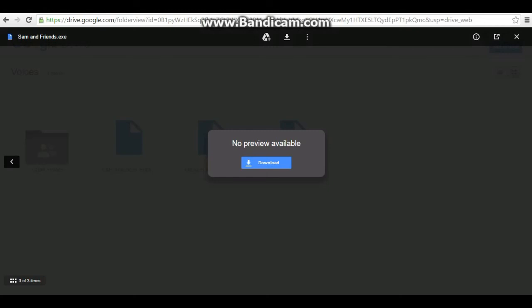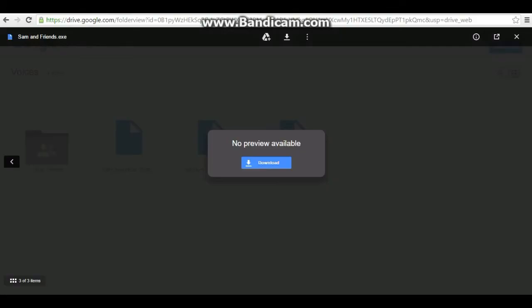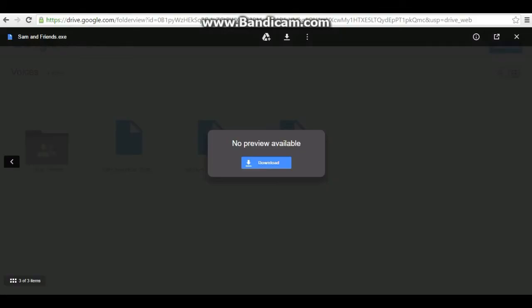Then press run anyway. Then press run anyway.